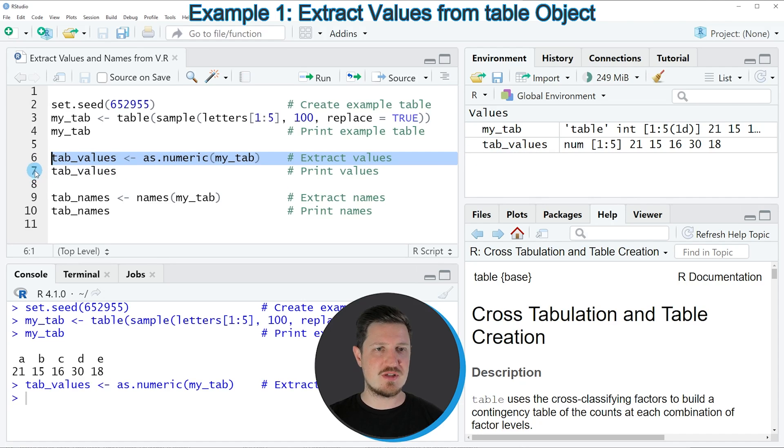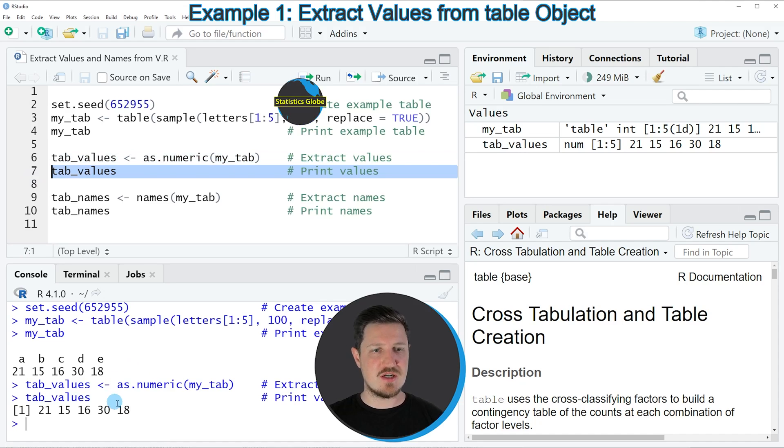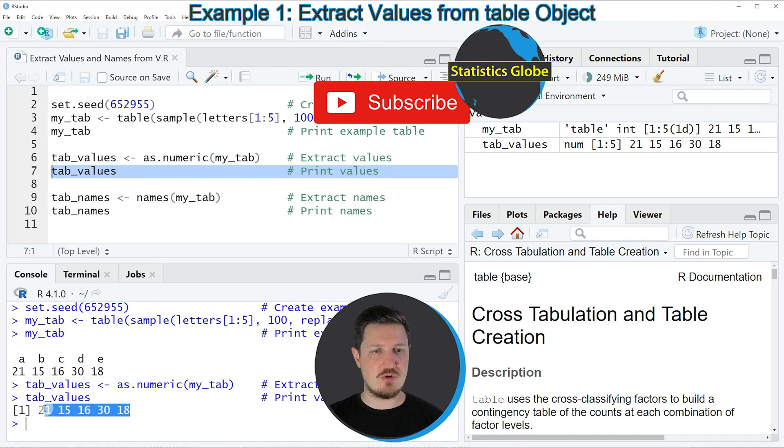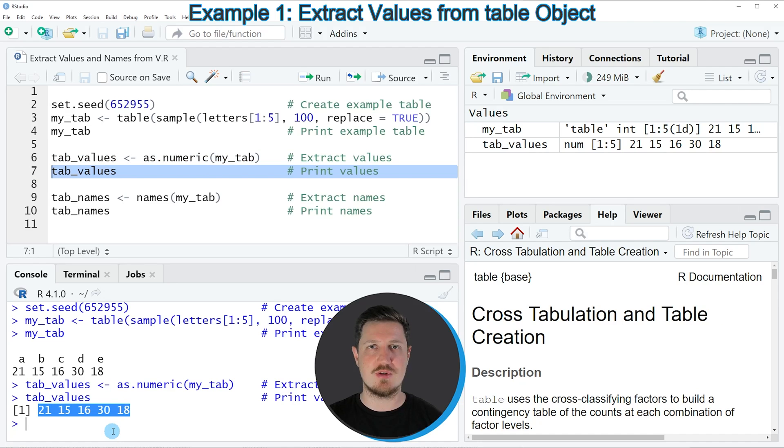And we can print this table to the bottom in the RStudio console by running line 7 of the code. And then you can see that we have returned only the numeric values corresponding to the elements in our table.